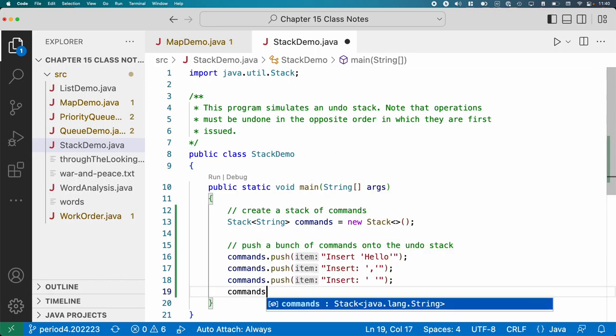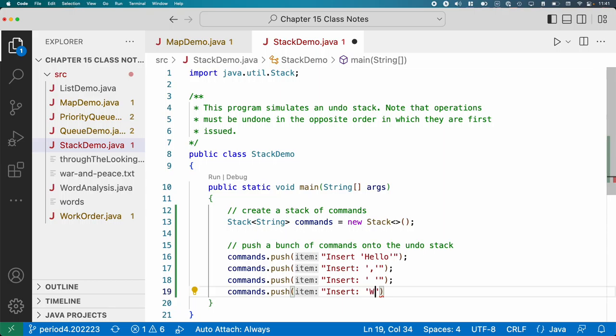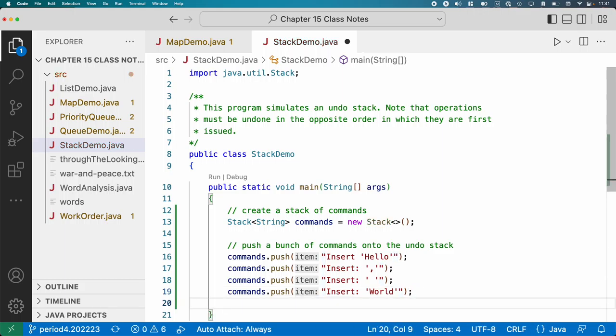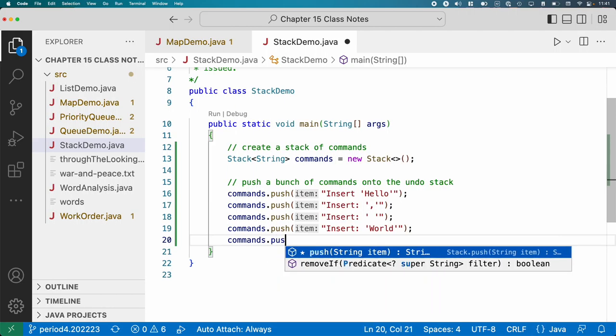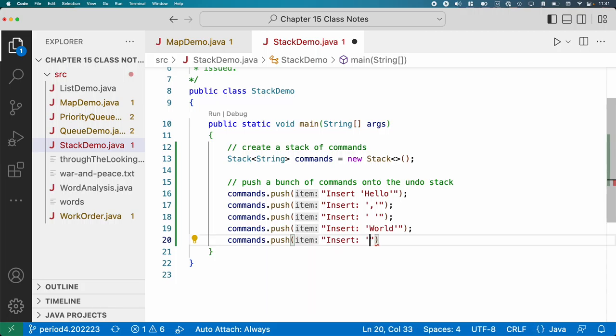I finally figure it out. And I'm going to type, I'm going to insert world. It's hard to get all those quotes to line up. I pause again.